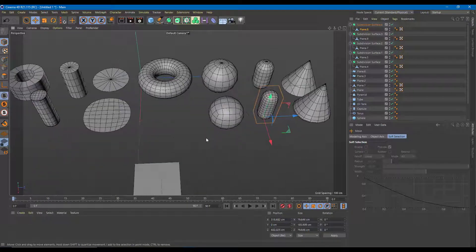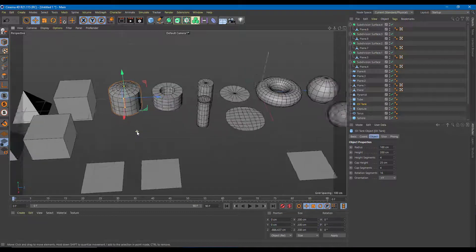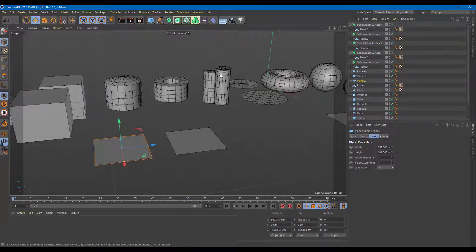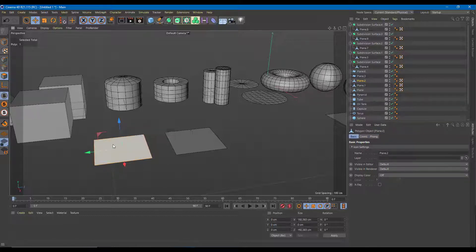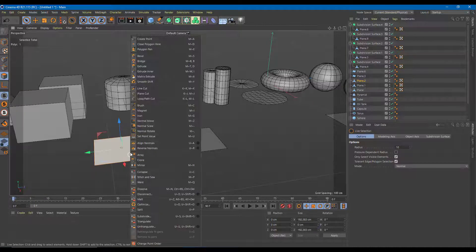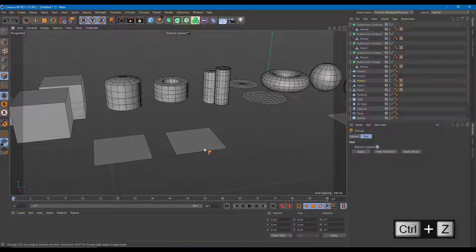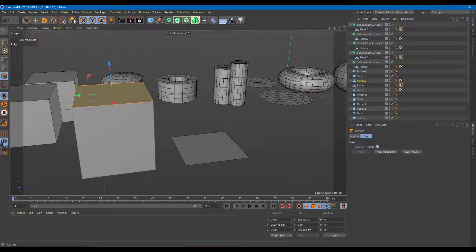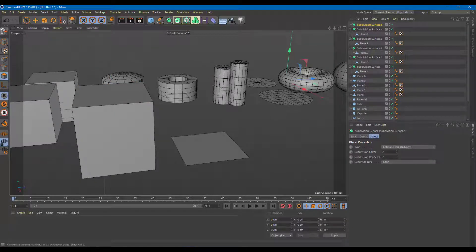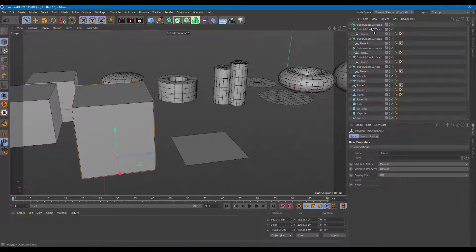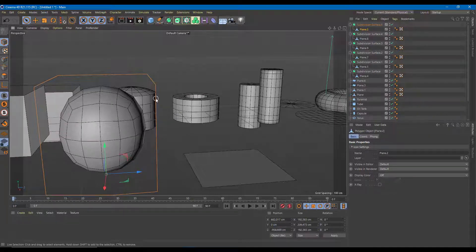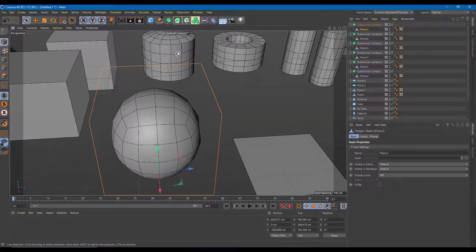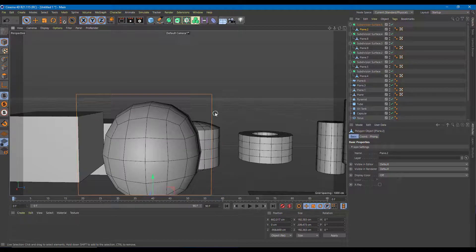There are also objects with holes, but first let's finish this one — similar to the capsule and cylinder. I'll convert to polygon, extrude out, apply, and drag it up. Then I'll add a Subdivision Surface — select the object, drag it onto the Subdivision Surface. It starts to look cylindrical, but there's a bit of bulging in the middle, so we'll need to work around that.